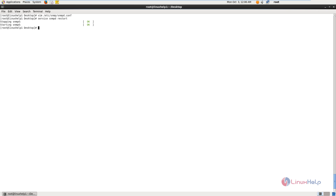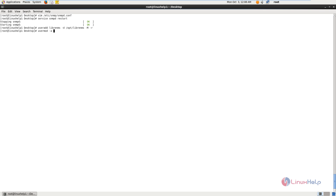Next you need to add the librenms user for the Apache web server. The command is: useradd librenms -d /opt/librenms -M -r. Now give enter. The librenms user is added. Next run the usermod command: usermod -a -G librenms apache. Now the librenms user is added for the Apache web server.